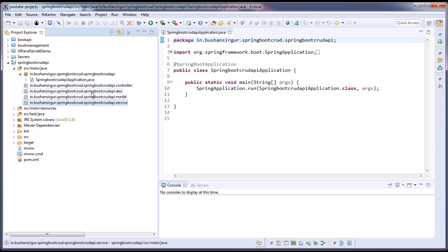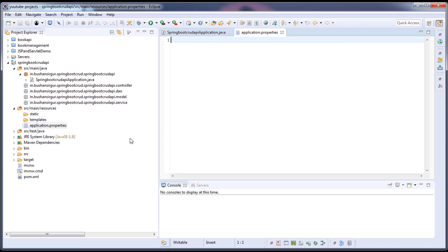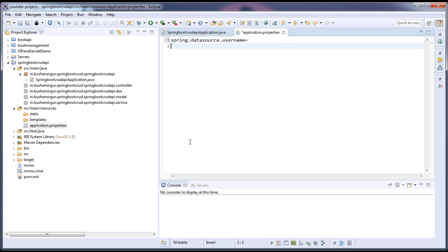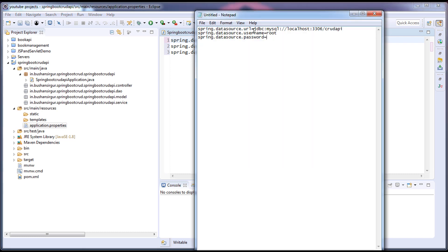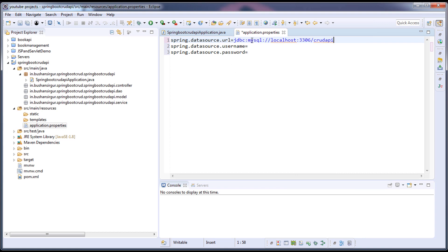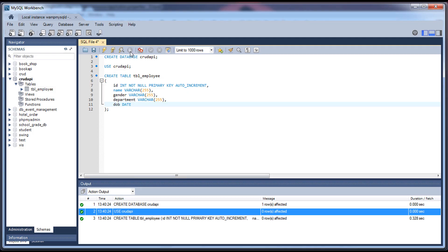First we need to write properties in the application.properties file for database username, password, and URL. The properties are: spring.datasource.username, spring.datasource.password, and spring.datasource.url. Since we are using MySQL, the URL should be: jdbc:mysql://localhost:3306/crud_api — where crud_api is our database name.